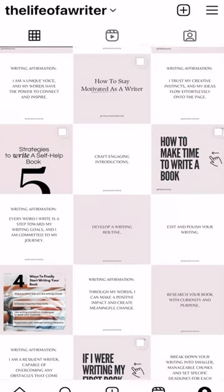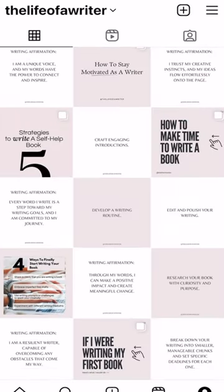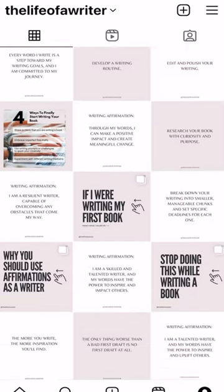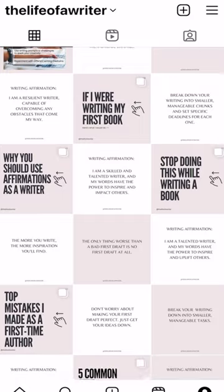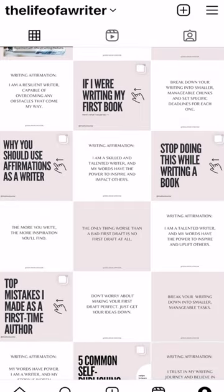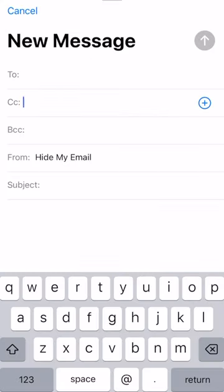Connect with fellow writers and engage with readers on social media platforms like Instagram or Twitter.